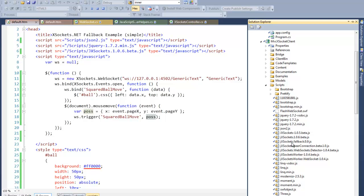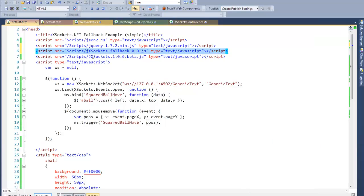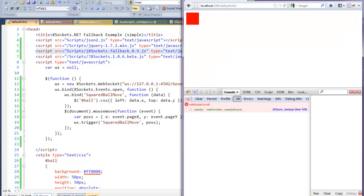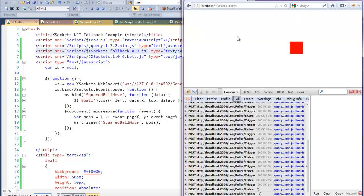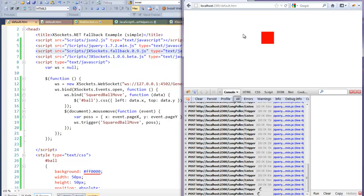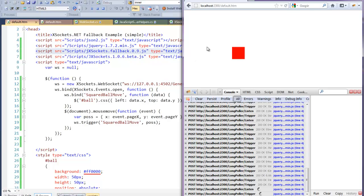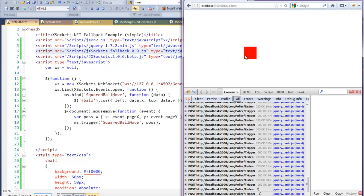Let us just add a new script reference to the server. It's the xsockets fallback and place it just above xsockets. Hit save and go back to this browser, Firefox, which has disabled WebSockets API, and do a refresh. You can see that I'm using HTTP long polling. It's posting the trigger and it also says listen. As you see, it reacts immediately.